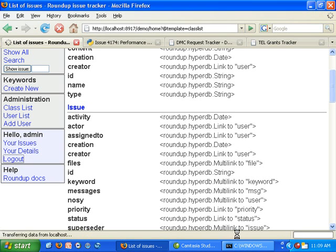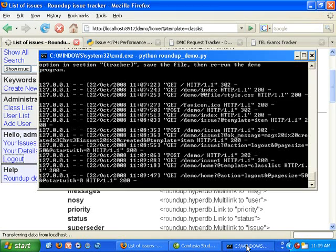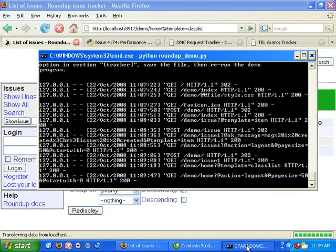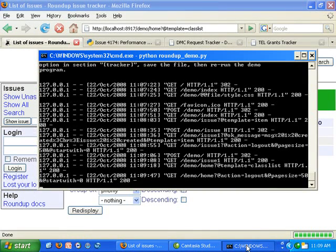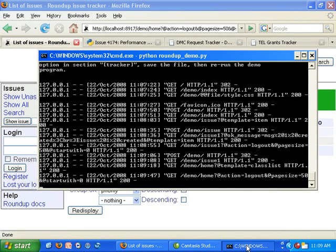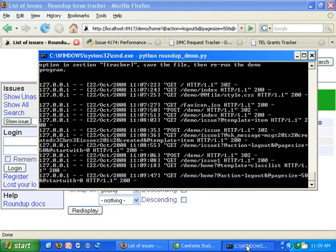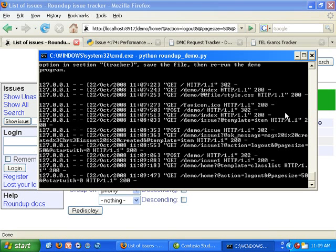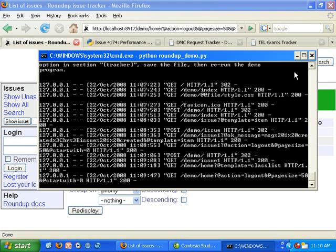Let's glance over to our DOS window and see. As you can see, the web server is running inside a DOS window and recording all of our actions.